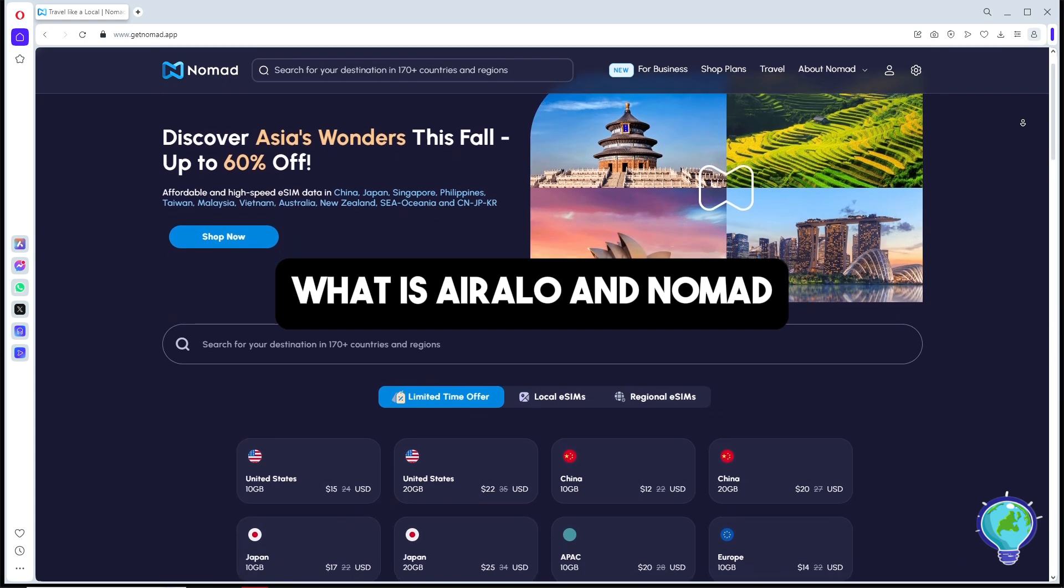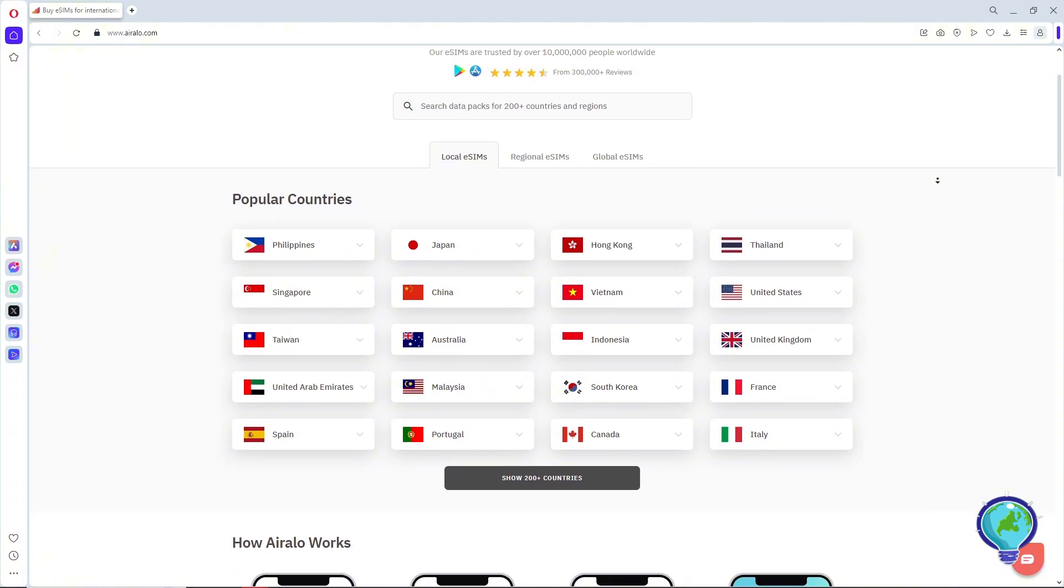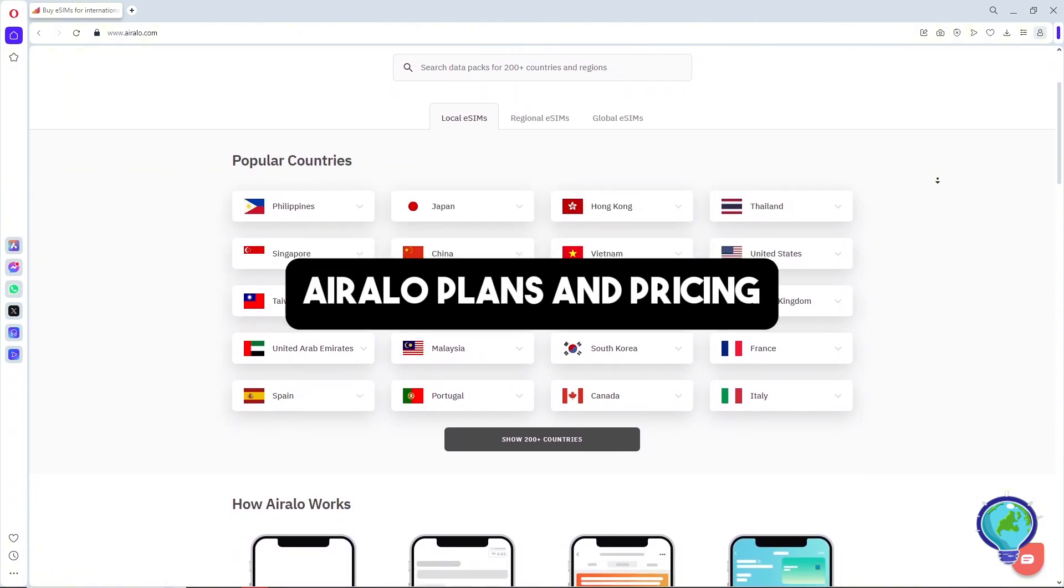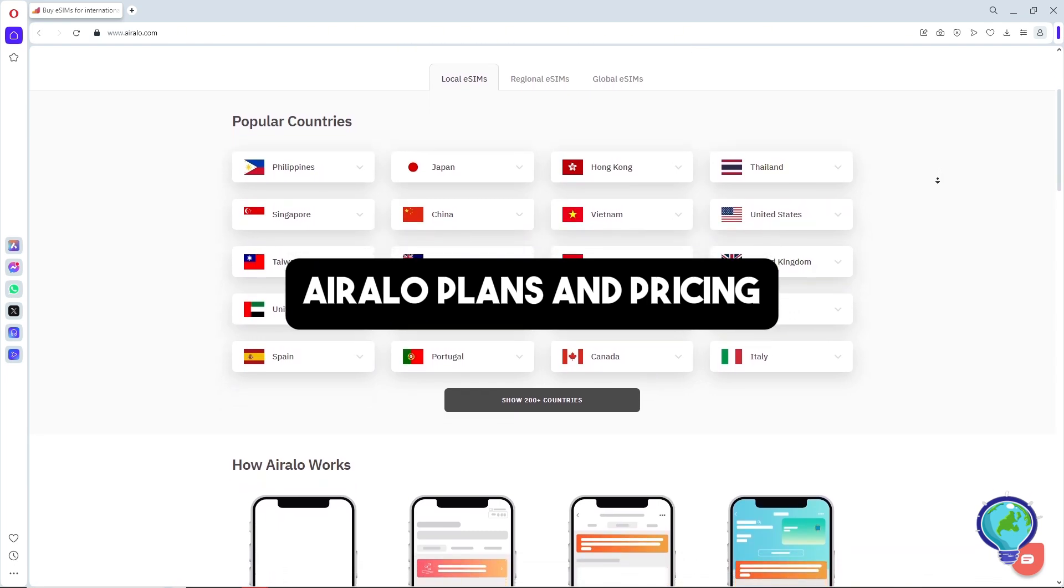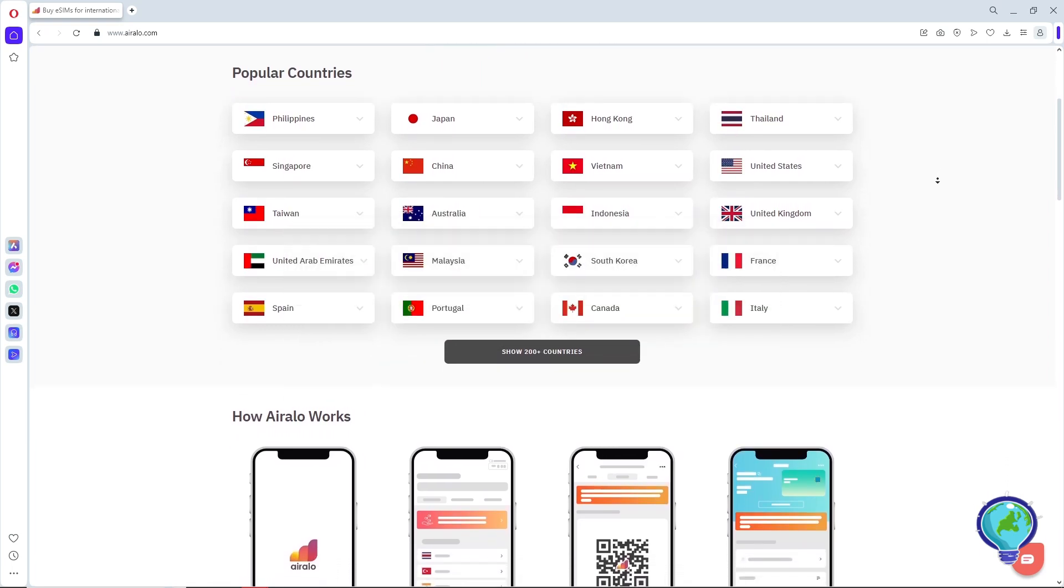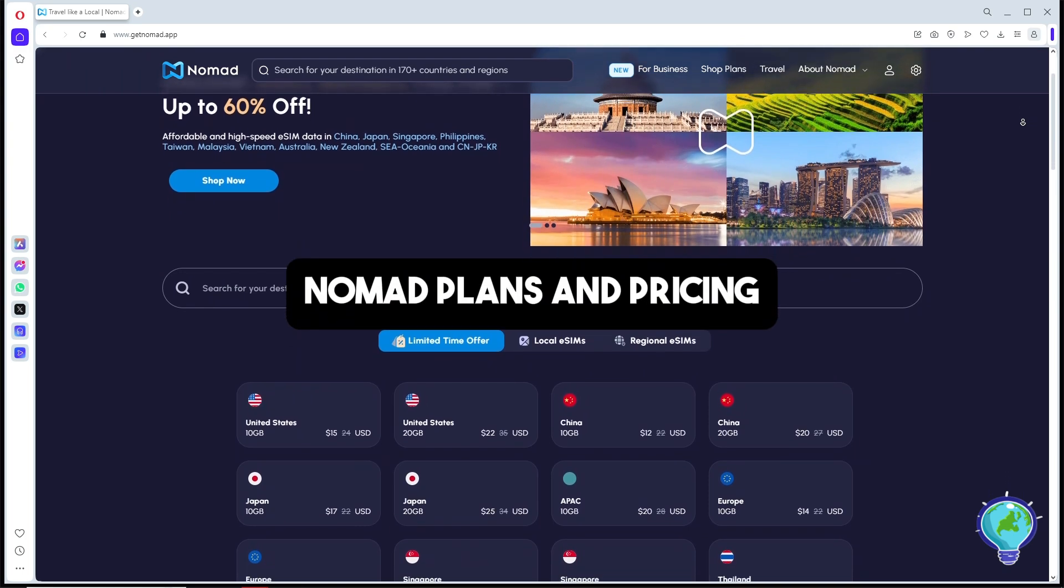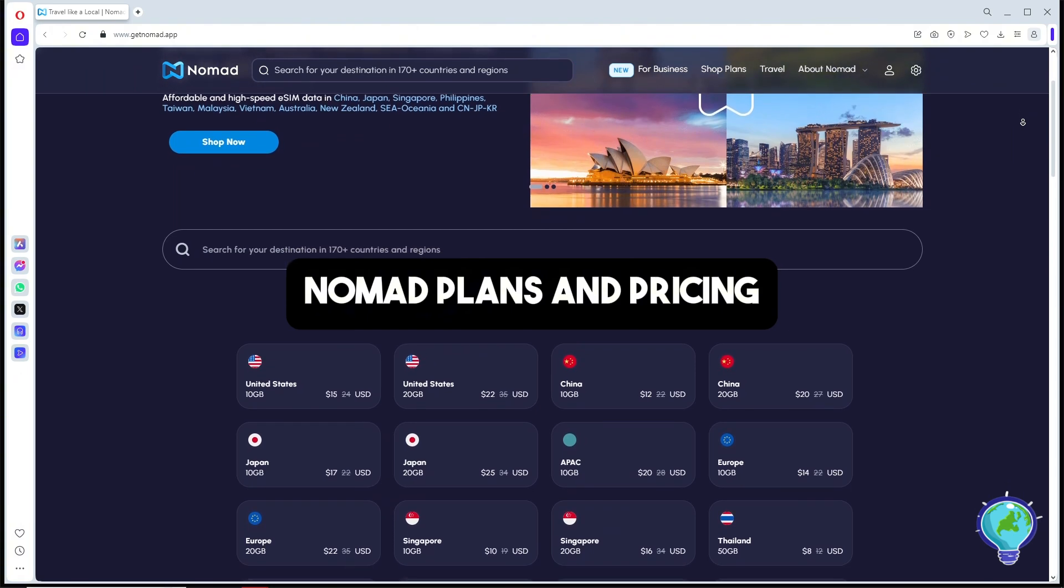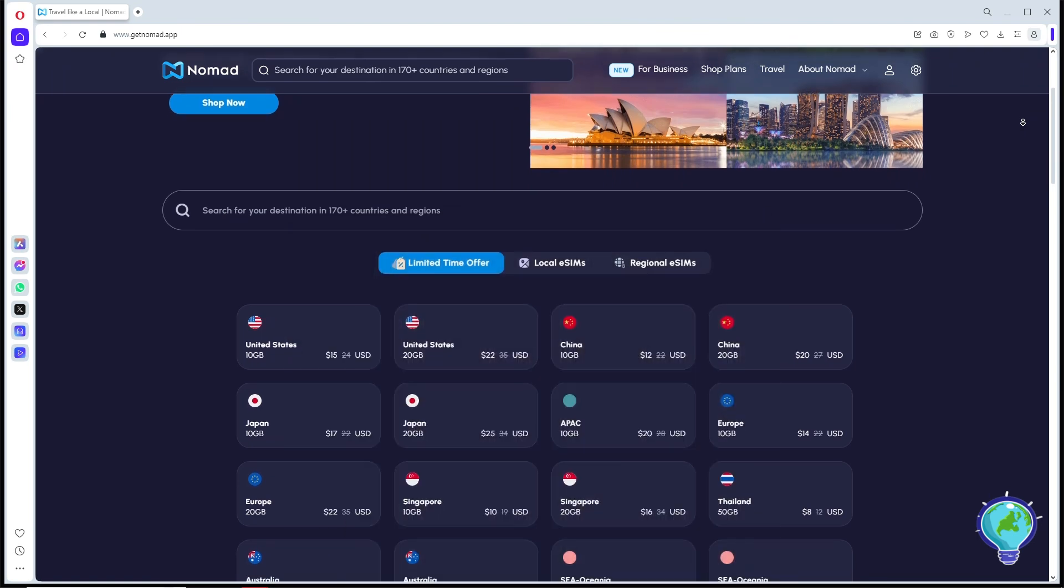For plans and pricing, Airalo offers individual country eSIMs, regional packages, and a global option. It also supports calls and texts on some plans. Nomad primarily offers data-only eSIMs with individual country and regional plans, but fewer global options.